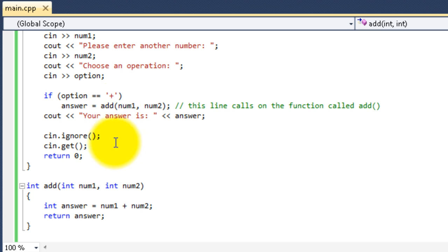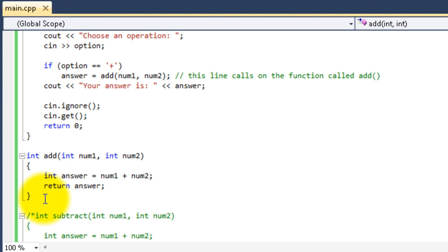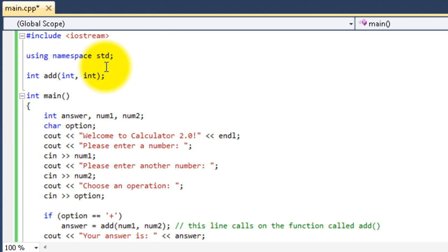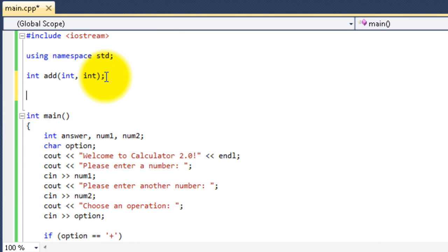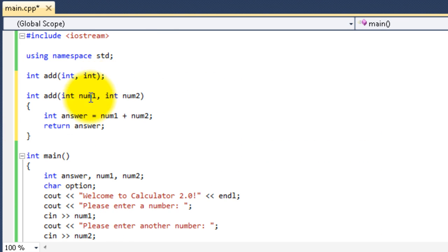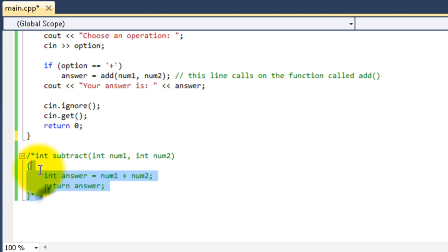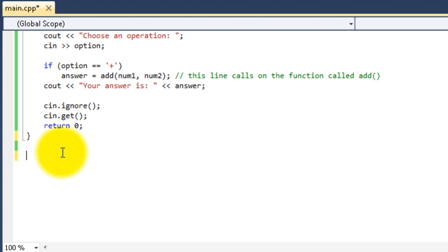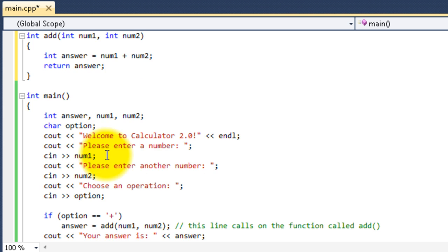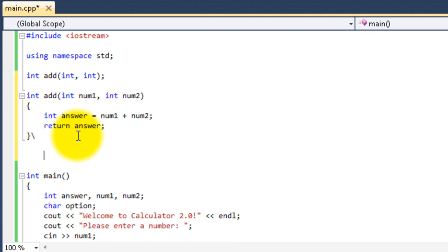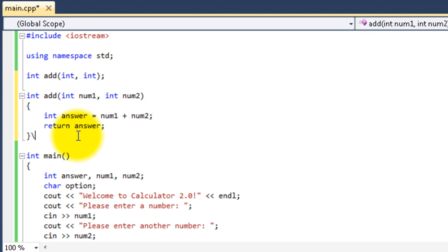Now, I used to think prototypes were pretty much useless. But, then I got into programming bigger programs and I realized that I needed them. So, you need them too, depending on the situation. So, let's go ahead and put add back up here at the top so we can see it better. Let's put subtract back up there.